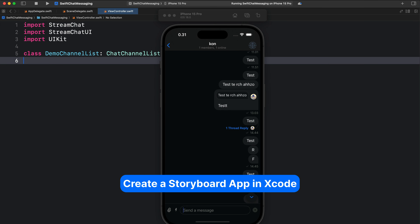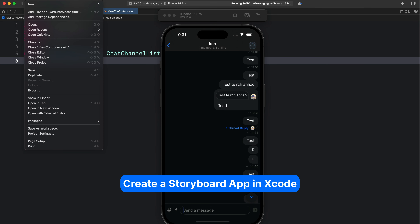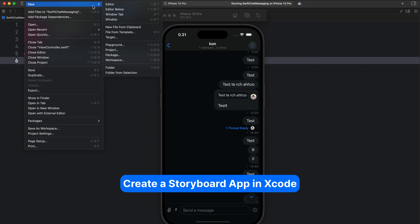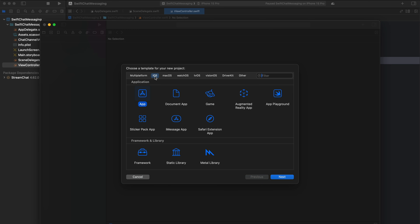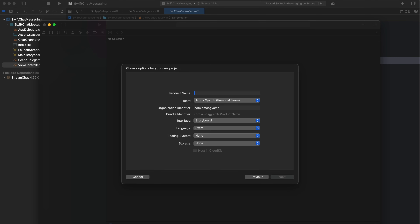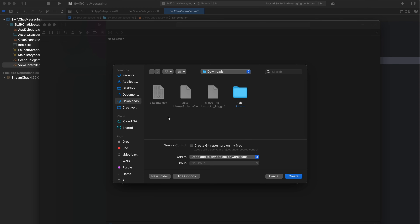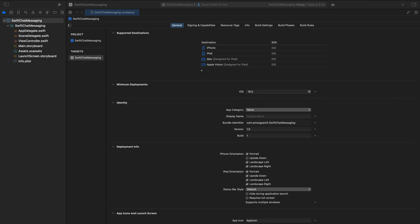So let's begin by creating a new UIKit app in Xcode. Let's go to the toolbar and click File. Then I will select New and Project. Here we leave the platform as iOS and also the application as App, and click Next. Let's call it Swift Chat Messaging and click Next. Then we choose a location to save it. So we now have a blank UIKit project in Xcode.